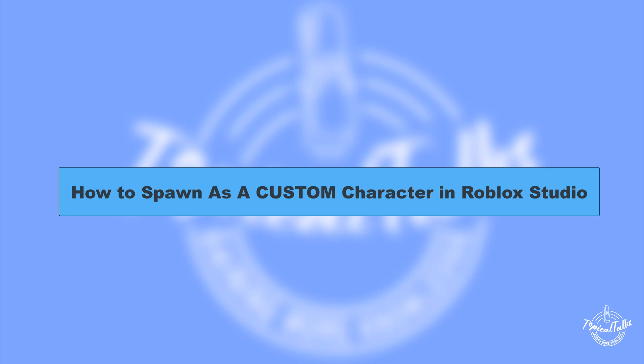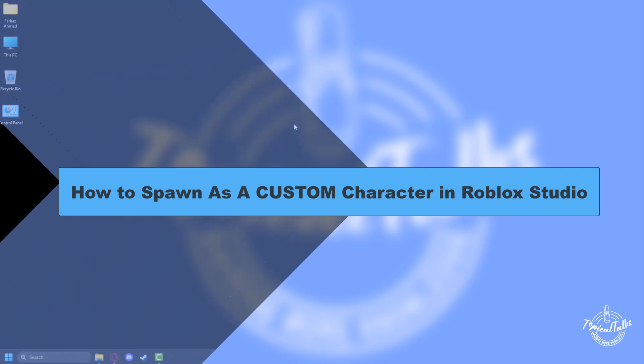Hello everyone, welcome to our channel Topical Talks for a new tutorial video. In this video, we will learn how to spawn as a custom character in Roblox Studio.